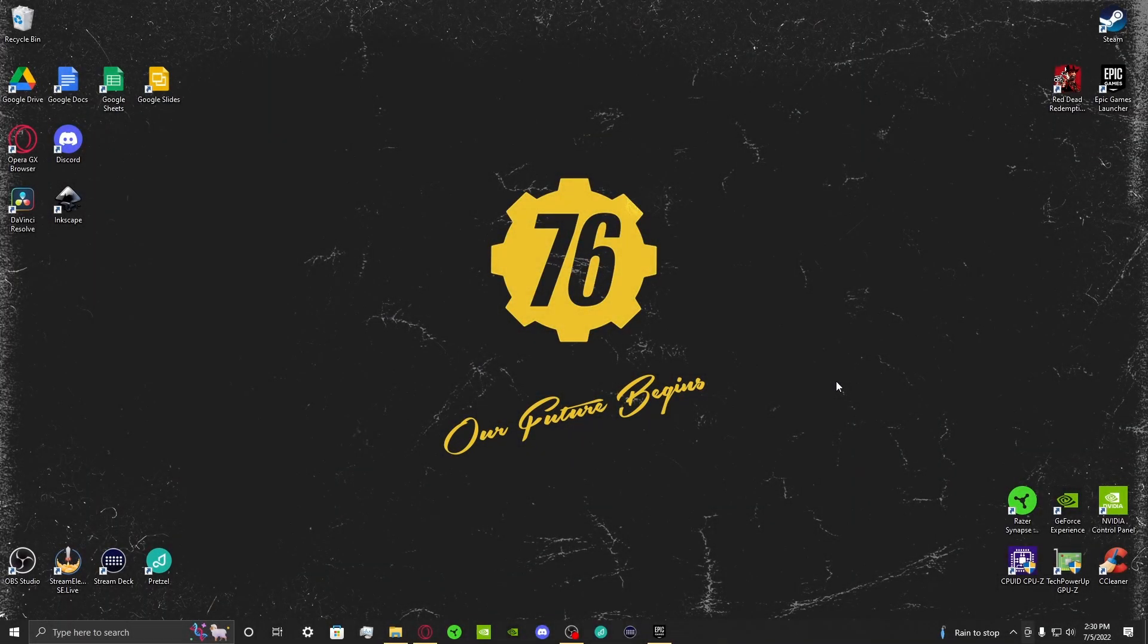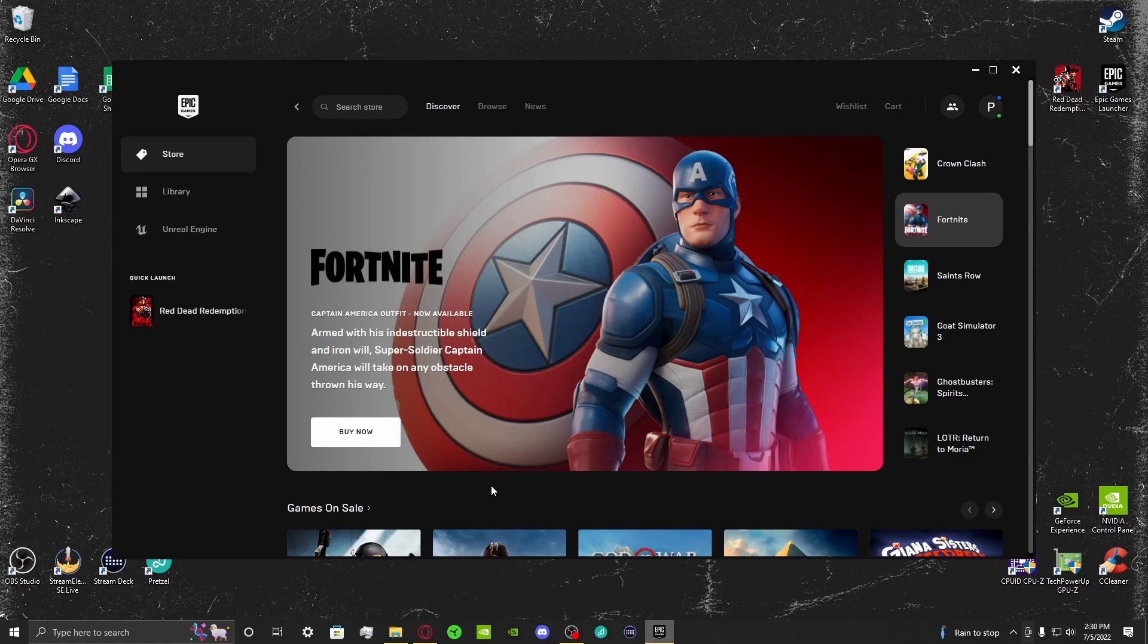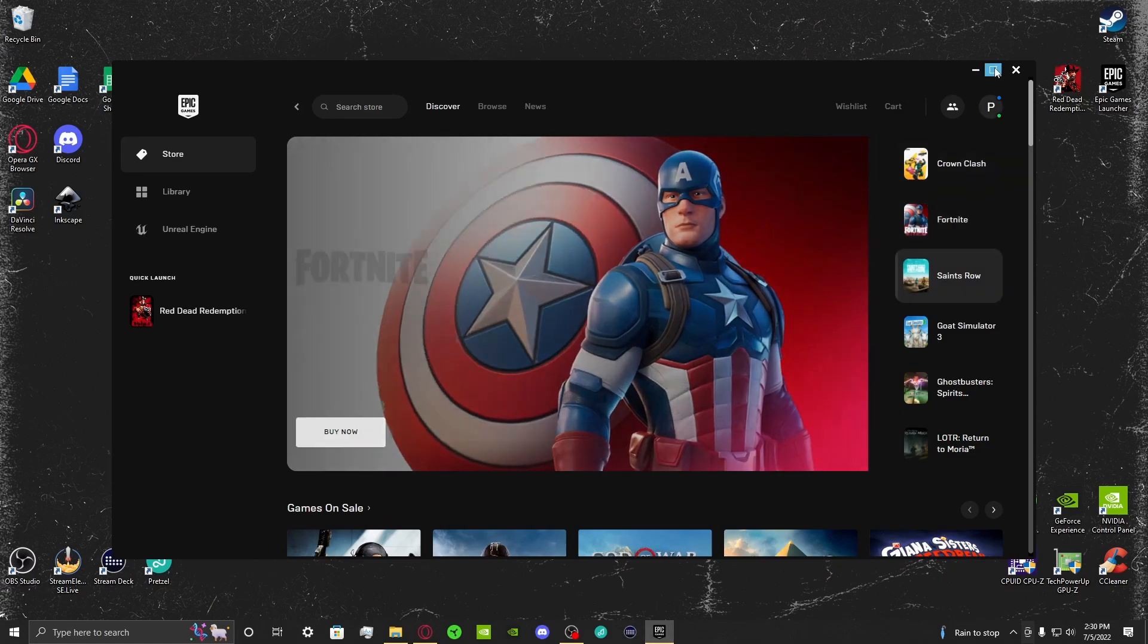We're going to start our process here at the desktop. You're going to want to open up the application that you purchased Red Dead Redemption 2 on PC and leave it open in the background. This will be for a process later down the line.